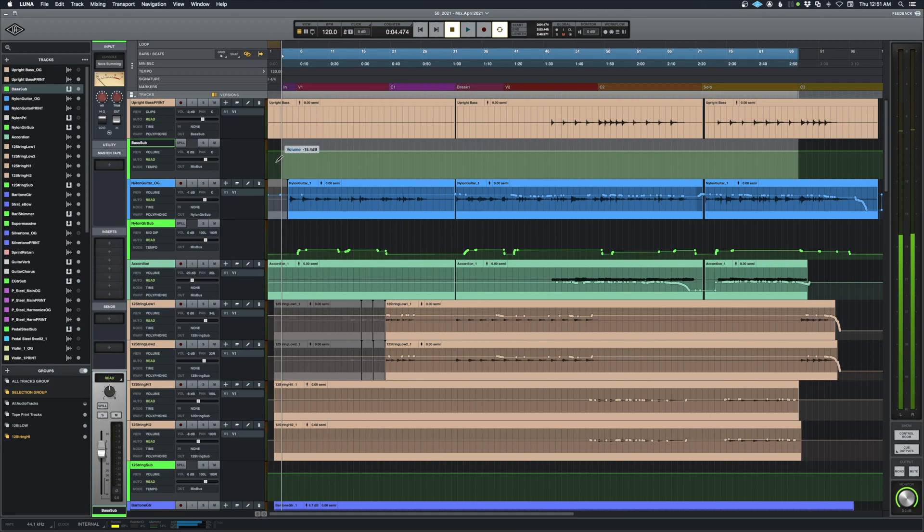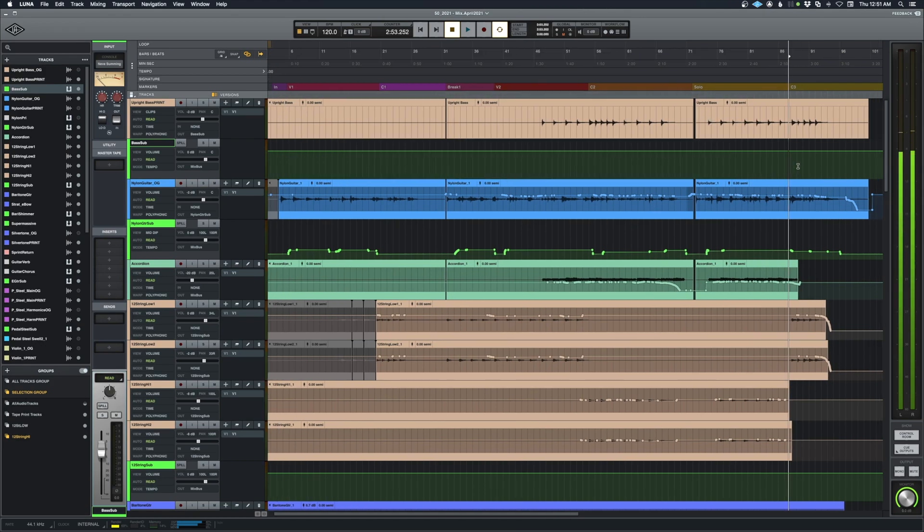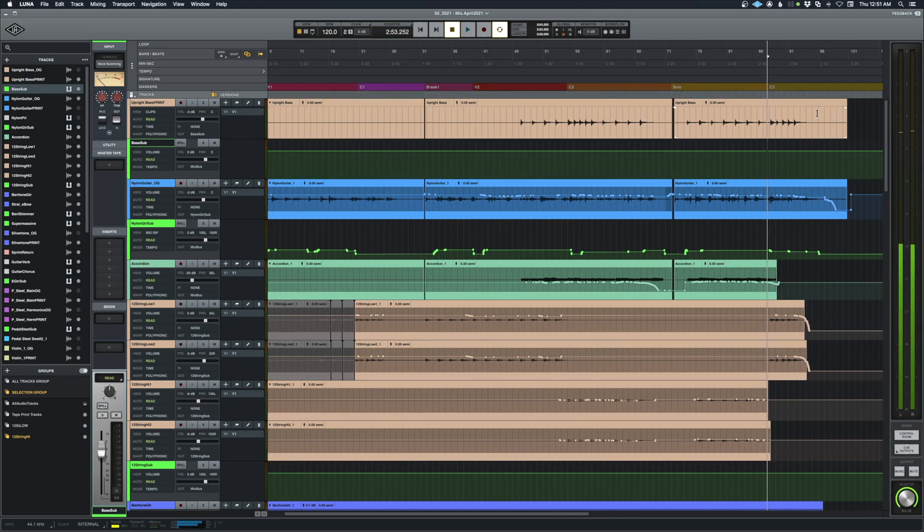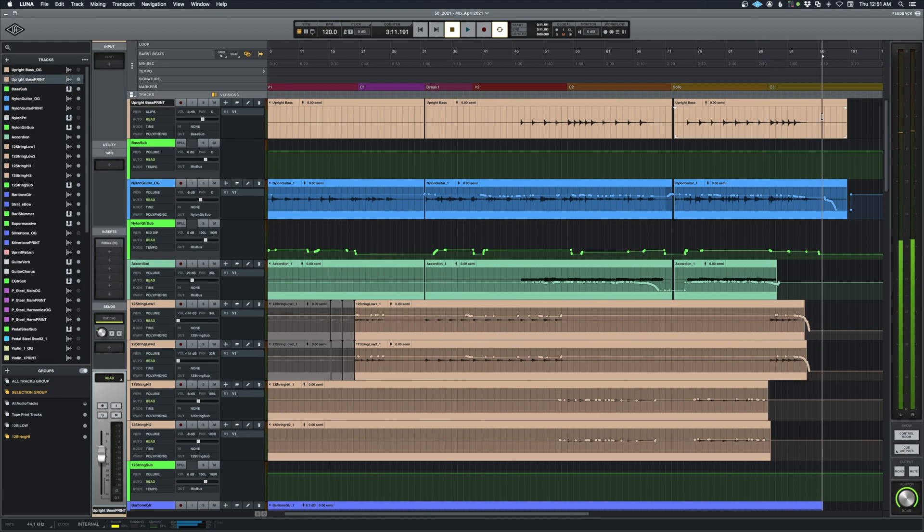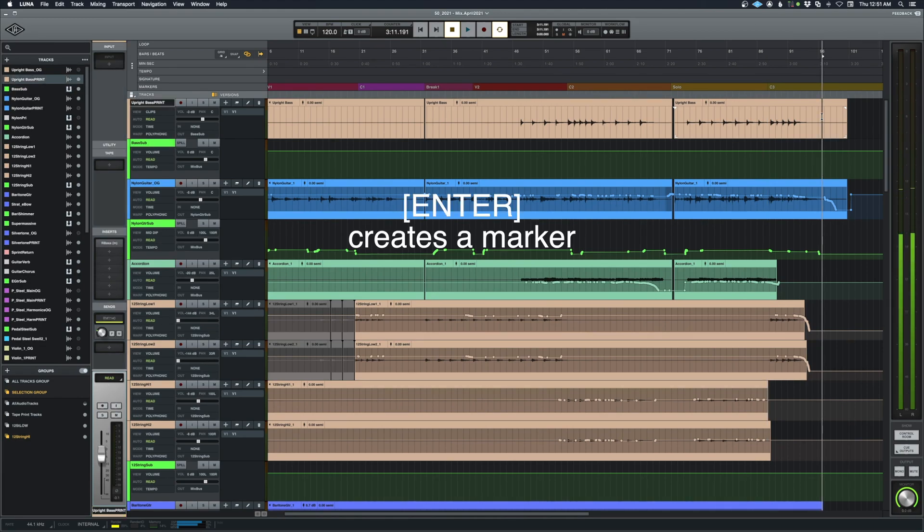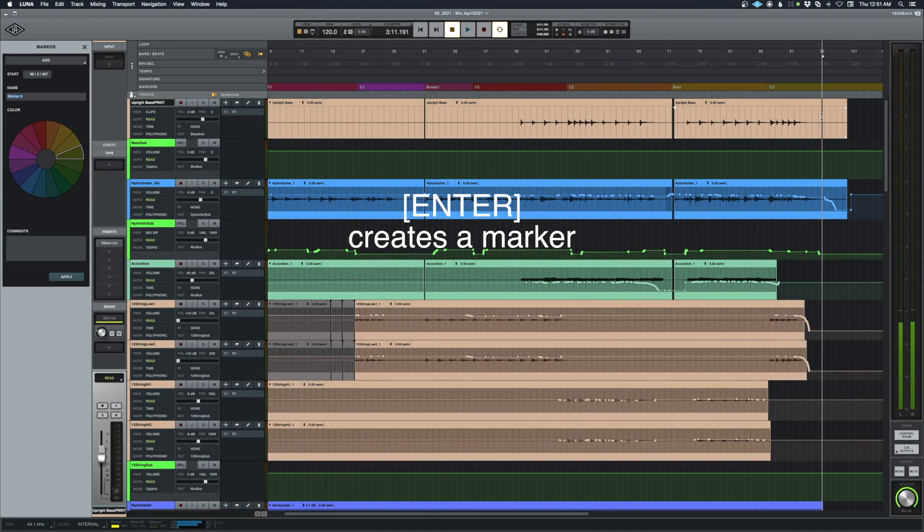And to add another marker, it's as simple as just putting your cursor where you want it, hitting the Enter key on your keyboard, and adding a marker.